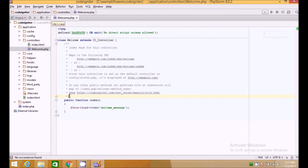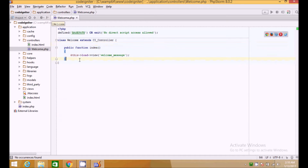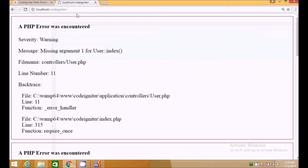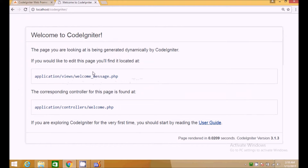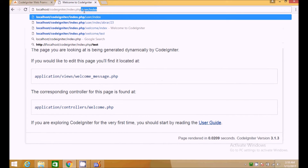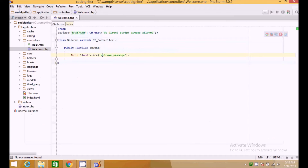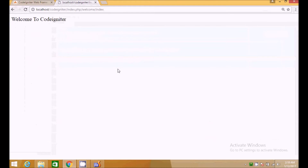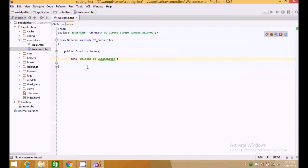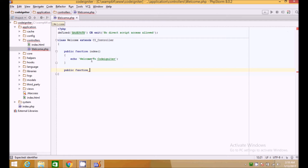Inside the controller there is a function index which loads a view — we will be covering views in the next tutorial. Let's see it in the browser. Here is the welcome message view loaded for us. If we go to index.php/welcome it loads the index method. We can create as many methods as we want — public methods are just like multiple pages in the welcome controller.